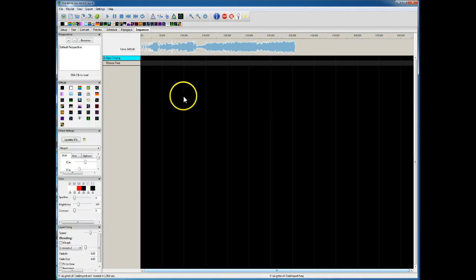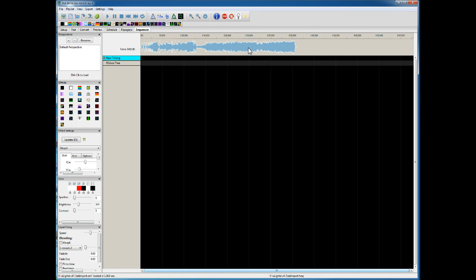This is a demo of importing a superstar sequence into Xlights 4. I've got an audio track here for Reflections of Earth, and I've put my ribbon tree — which is a 12x50 tree — here on the page.